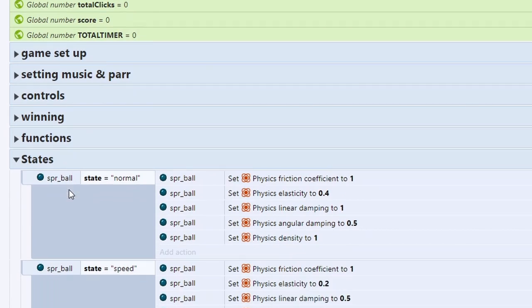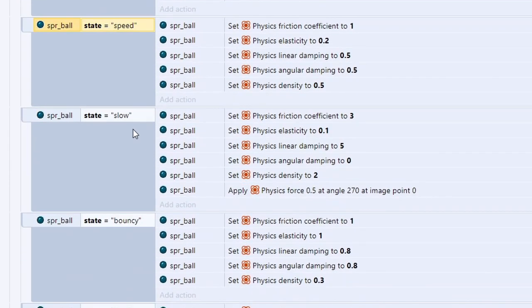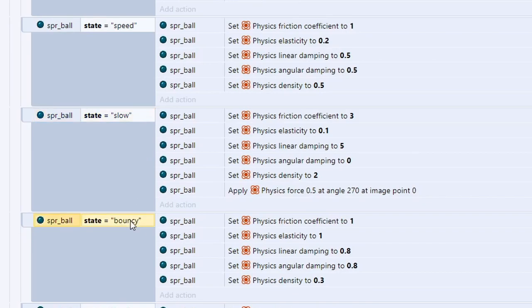I tweaked the physics settings on each of these other balls to get the effect I wanted when you clicked it. So for example, with the lead ball I increased the density, with the rubber ball I increased the elasticity, and with the speed ball I decreased the friction.